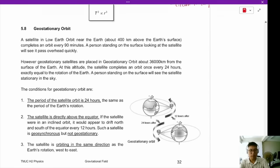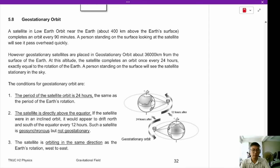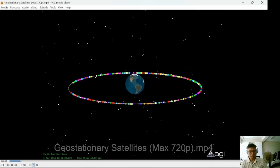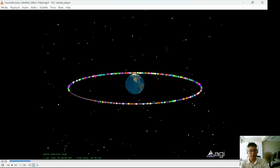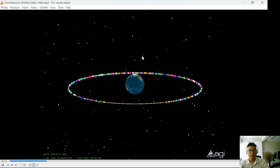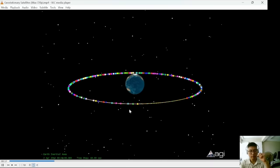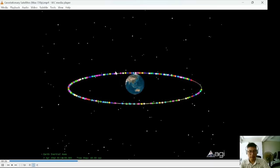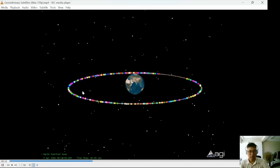Let me introduce a very special type of satellite: geostationary satellites. These complete an orbit once every 24 hours. Here is a video of geostationary satellites around a simulated Earth. They exist only in a very thin ring — there is only one geostationary orbit, and it must be above the equator, travelling from west to east.